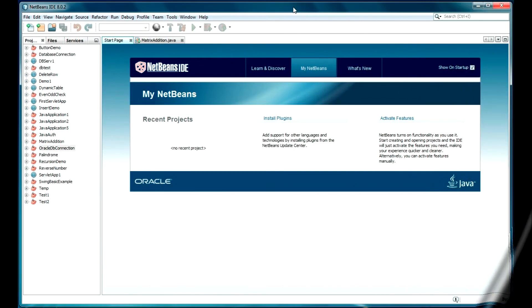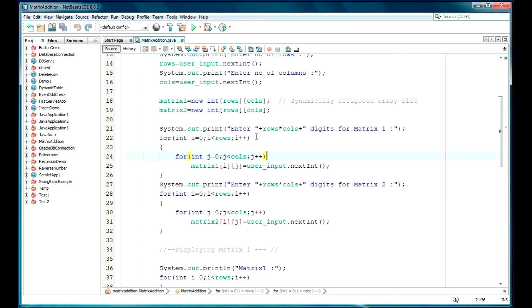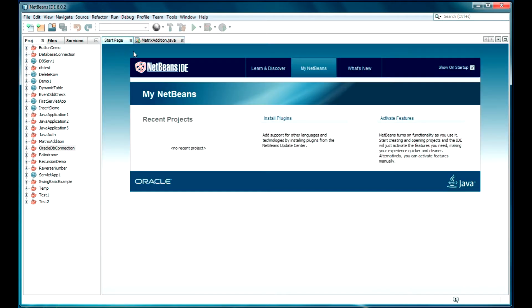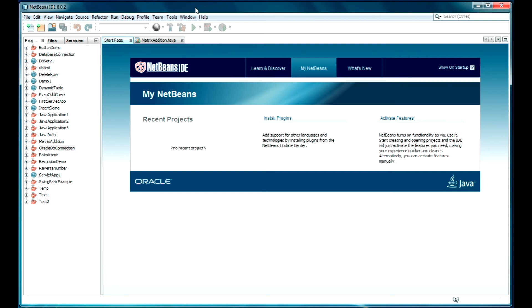Hello guys, welcome back. In my previous video I have done the matrix addition programming in Java. In this video I am going to multiply two matrices. The basic structure will be the same but the logic will be slightly different. There are certain conditions which you have to remember before multiplying two matrices, which we will see later on.